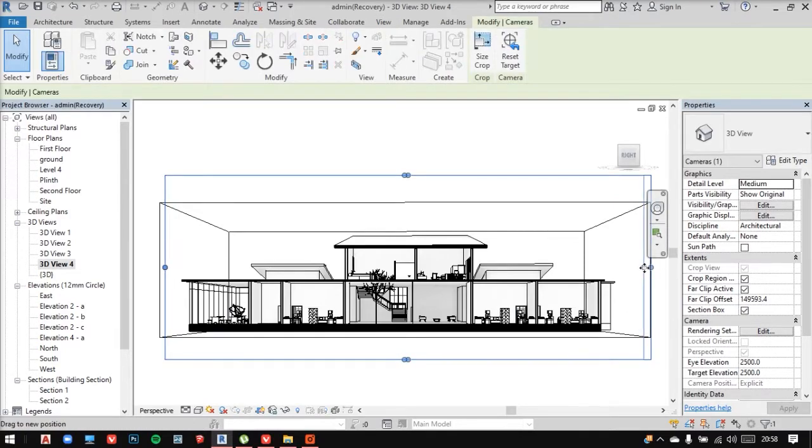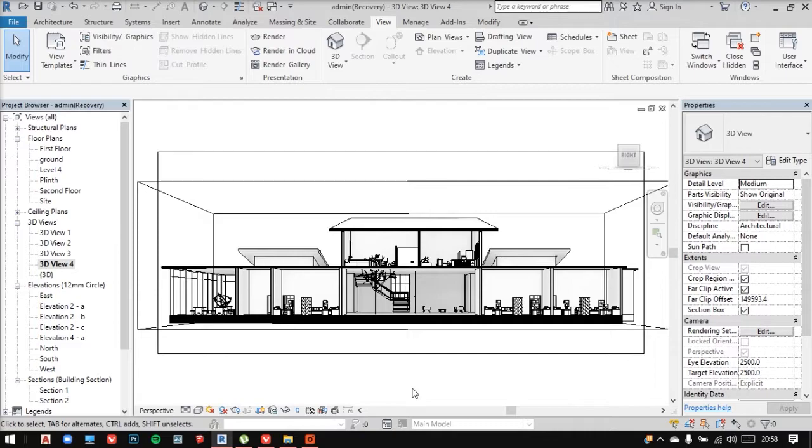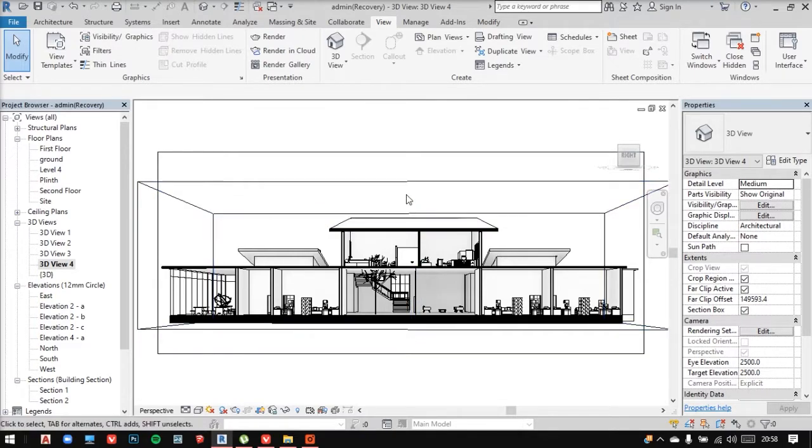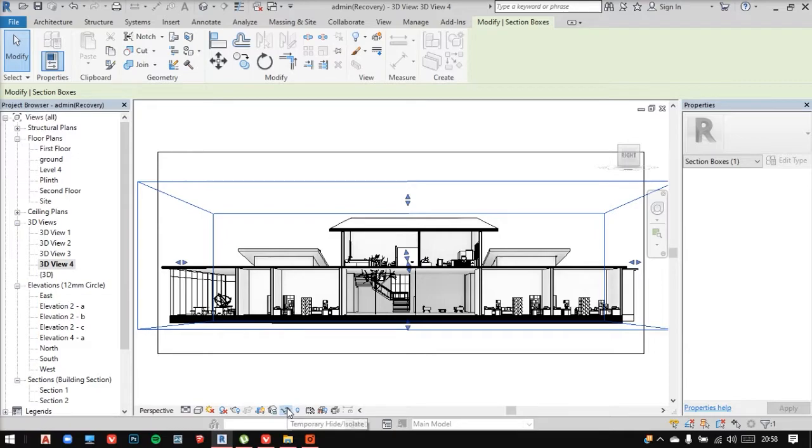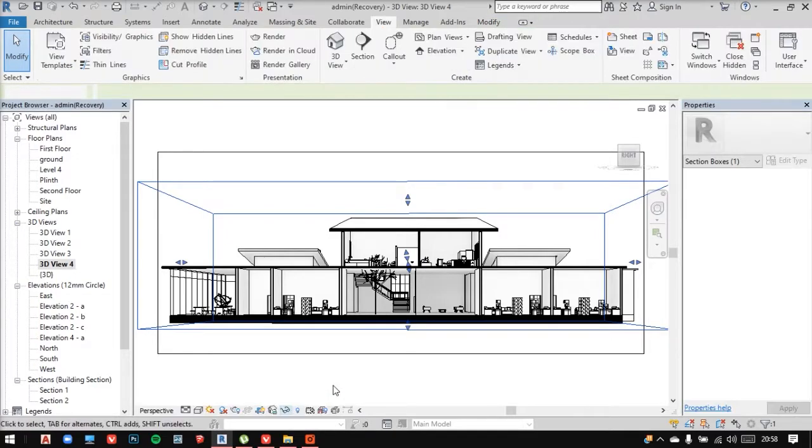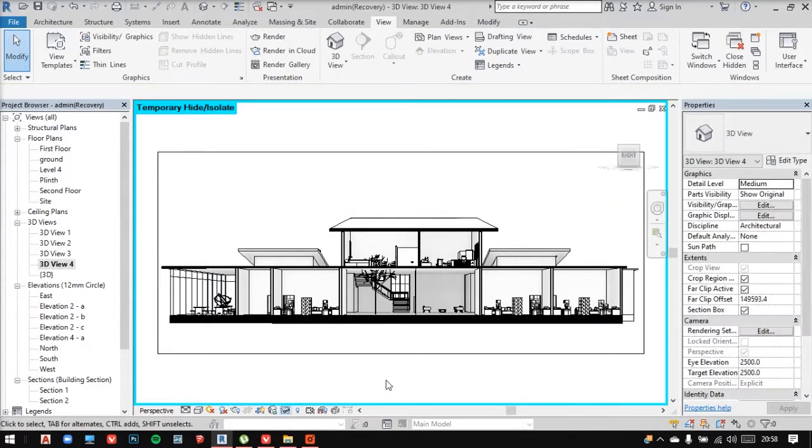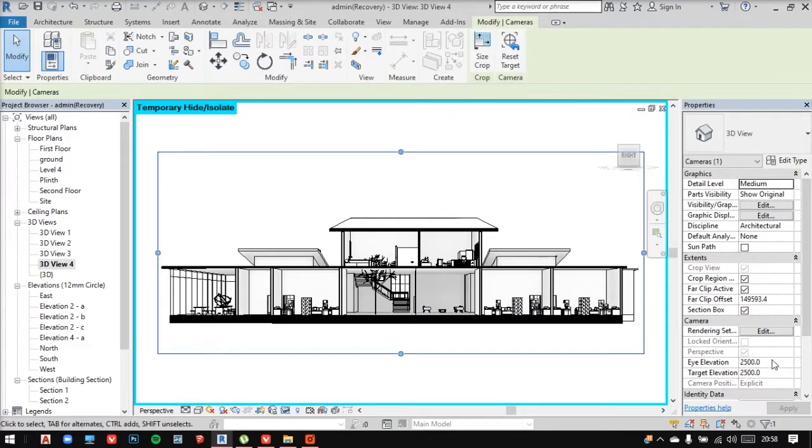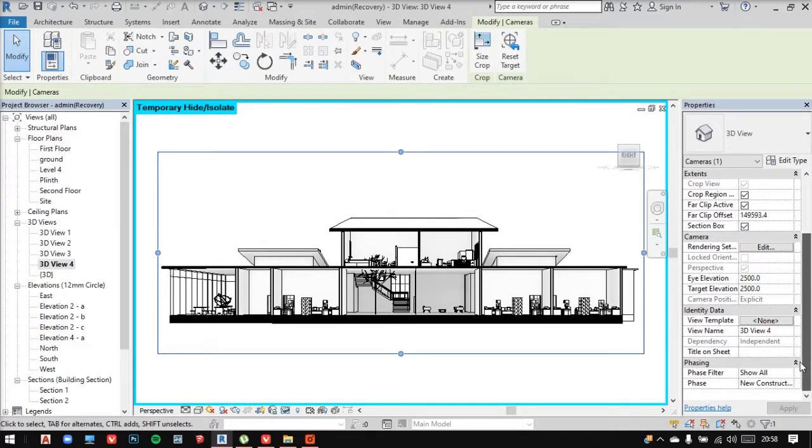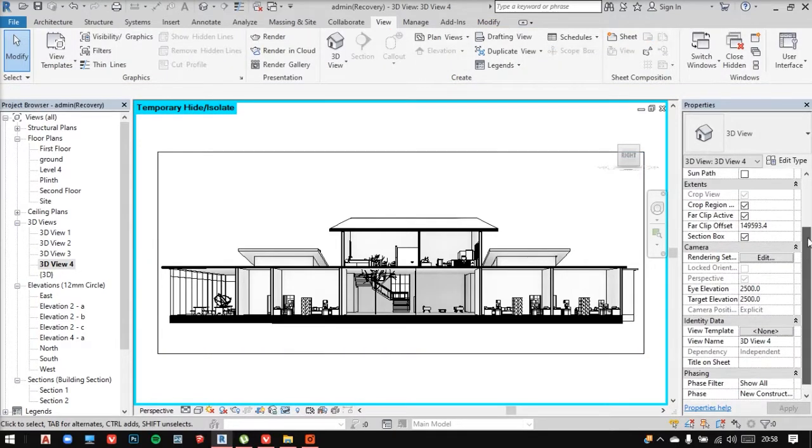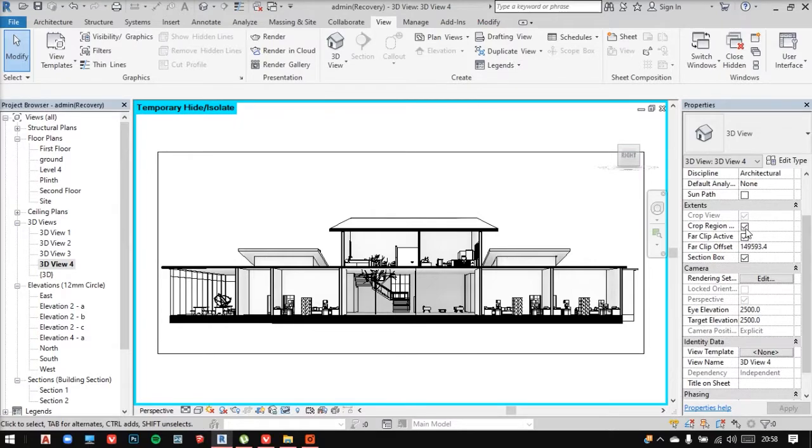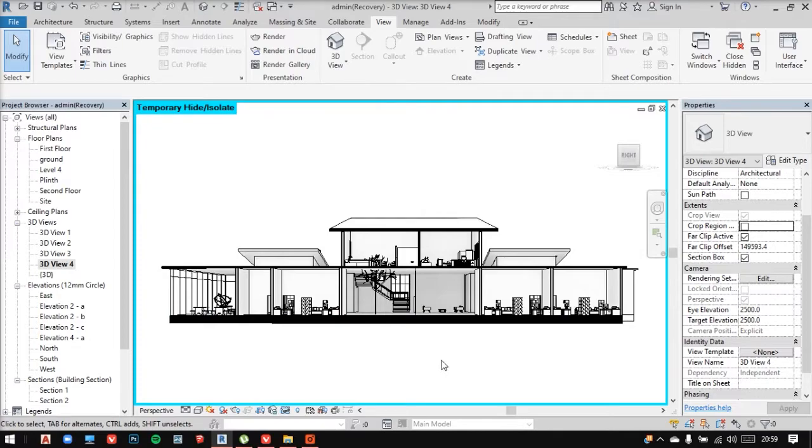Now let me give you a tip. Let's say you want to hide the section box. And for that, what you can do is select it, go in here into hiding elements. From here, you can hide a particular element temporarily. And for hiding your crop region, you can just go into this properties and you can hide the crop region as well by just unchecking this box. You'll have your view now.